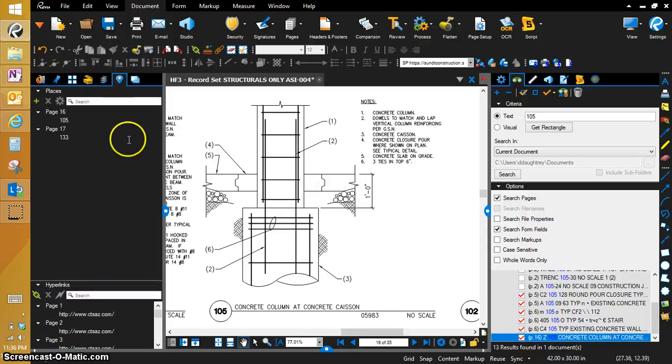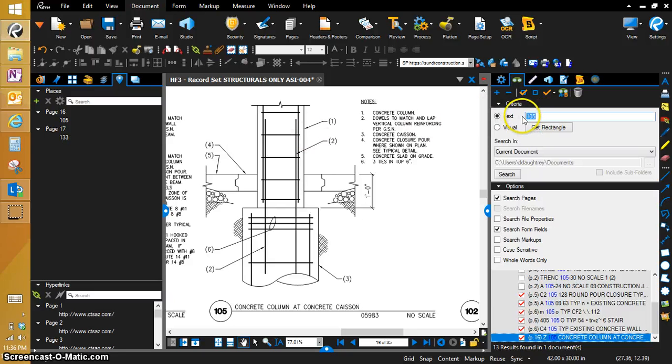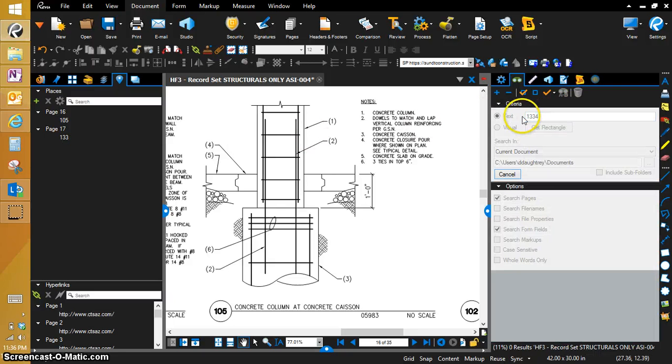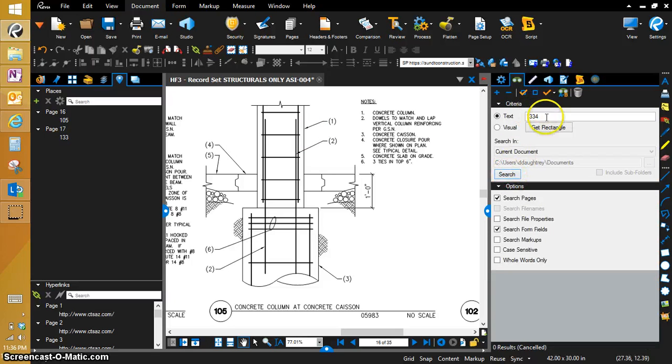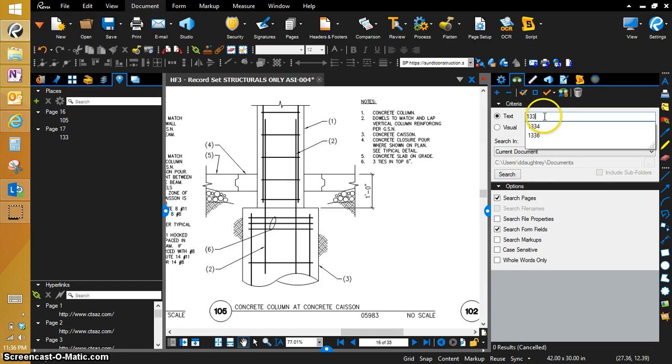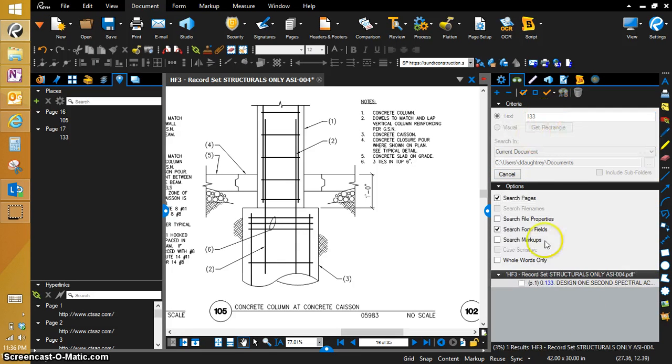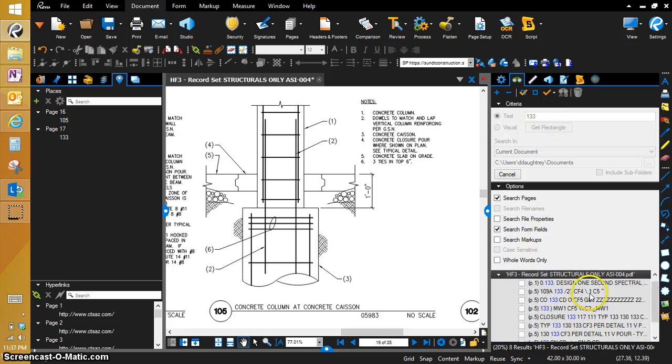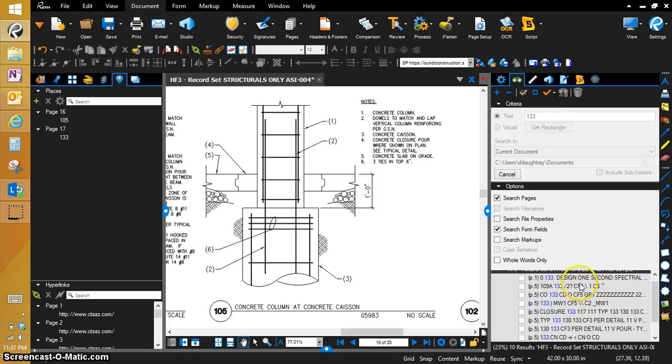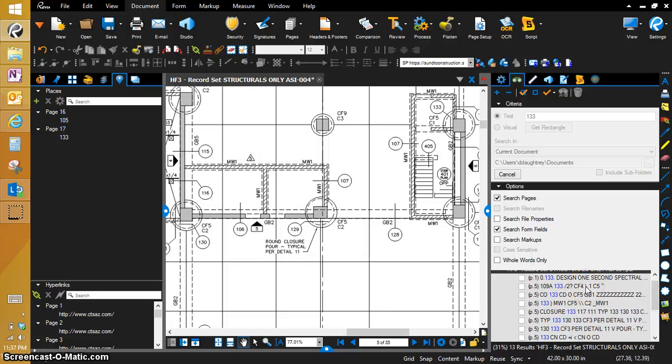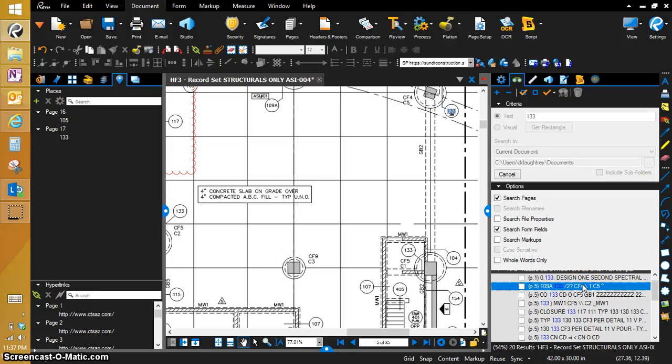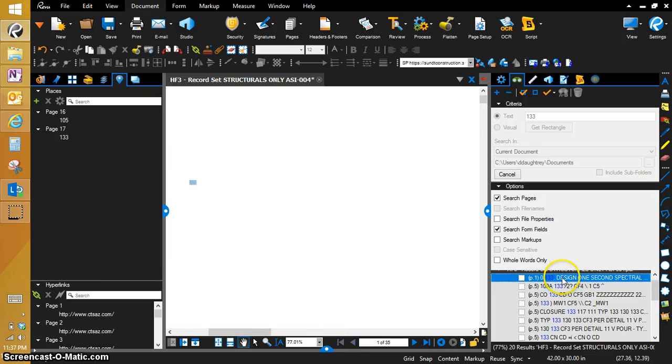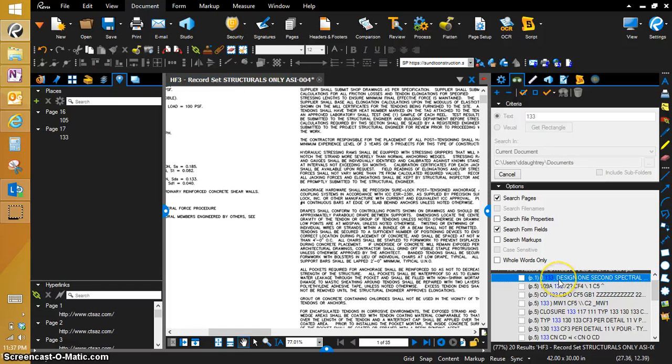So we're going to go back to that. And we're going to search. And of course, like we did before, you're going to pick up a few that you don't want, but you're going to pick up all the ones that you do want.